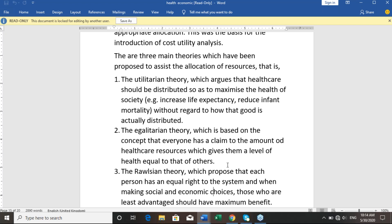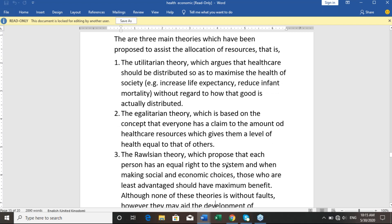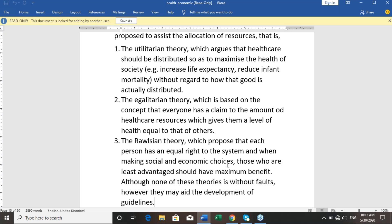The third is the Rawlsian theory, which proposes that each person has an equal right to the system, and when making social and economic choices, those who are least advantaged should receive maximum benefit. Although none of these theories is without fault, they may aid the development of guidelines.